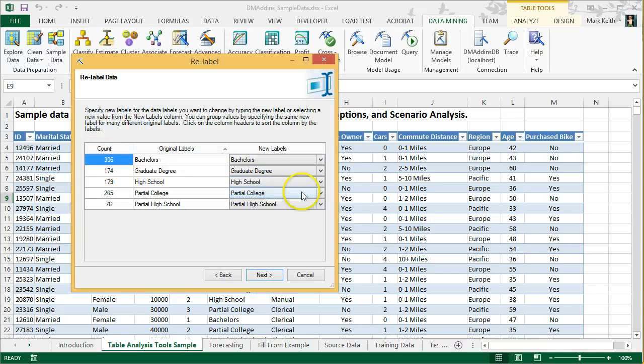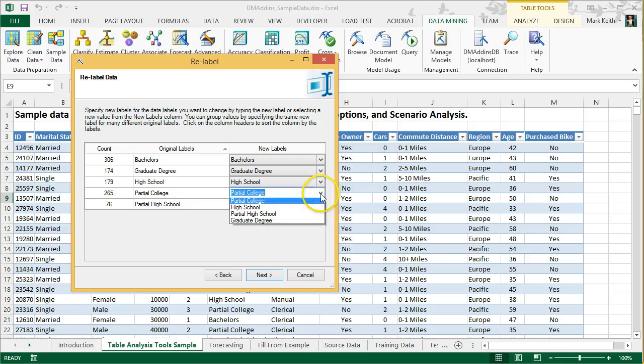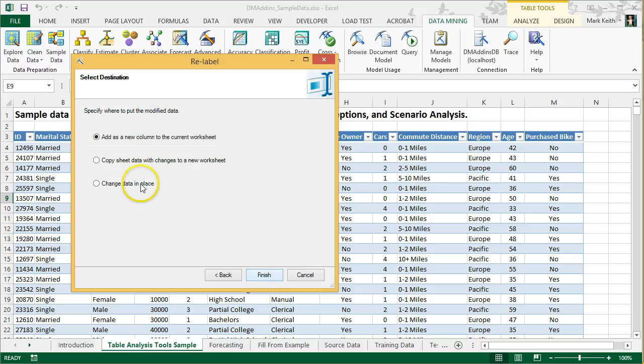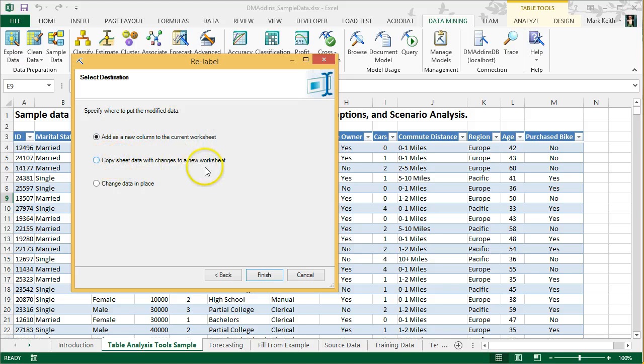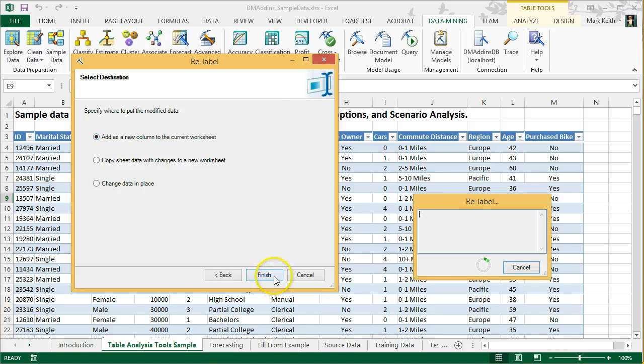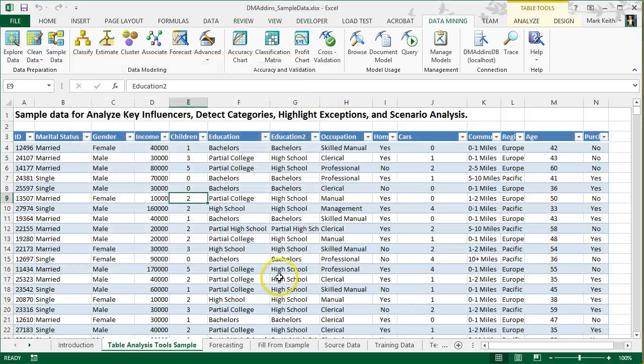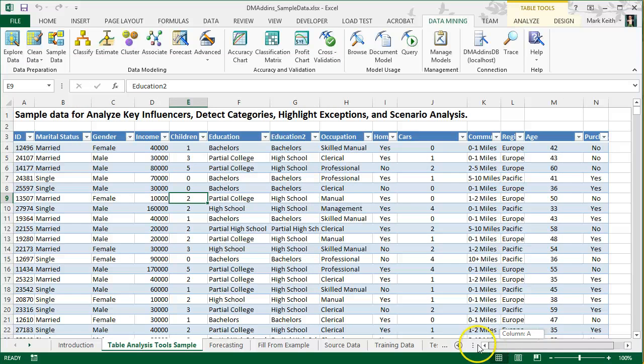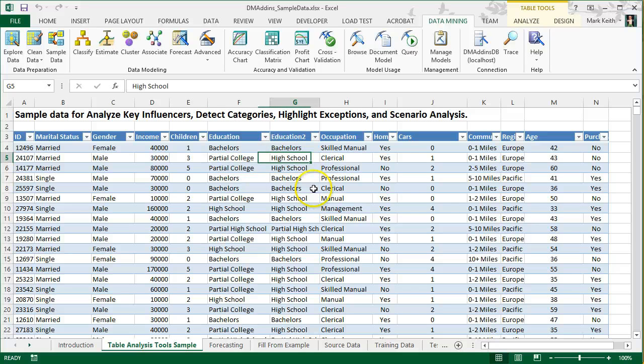So, in order to make something more parsimonious, I might want to reduce the total number of education options. I can click next and say, how do I want to relabel each of these? Well, from now on, partial college is going to equal high school. And click next and I can decide to change it, add a new column to the current worksheet, copy the sheet data into a brand new worksheet, or change data in place. If I do that, there's no going back. So, typically, we won't use that option. We'd rather add a new column, for example. I now have education 2. And all partial colleges have been relabeled to high school. Then I can use this in my analysis.